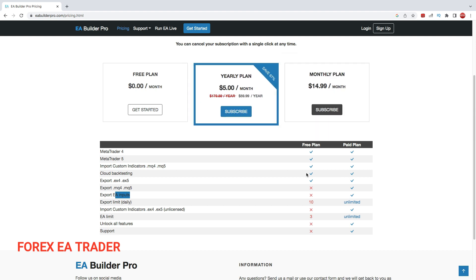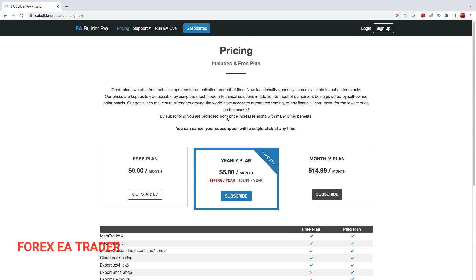There's also a daily export limit of 10 times on the free plan, which is okay unless you're doing heavy testing. On the paid plan you can also import EX4 and EX5 files, which makes sense. That's basically it on pricing.